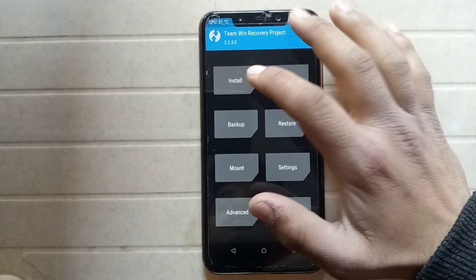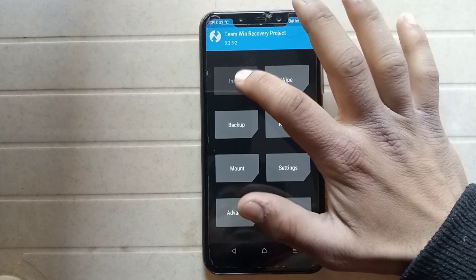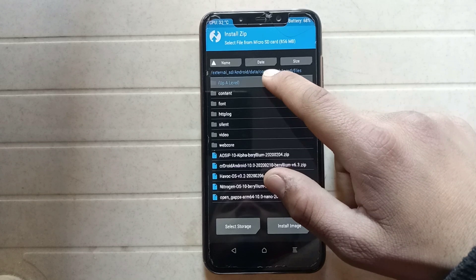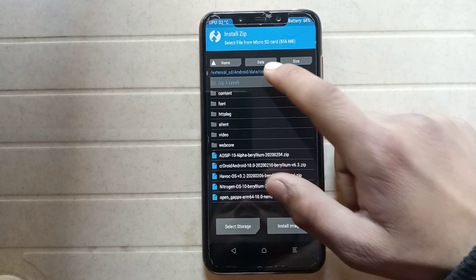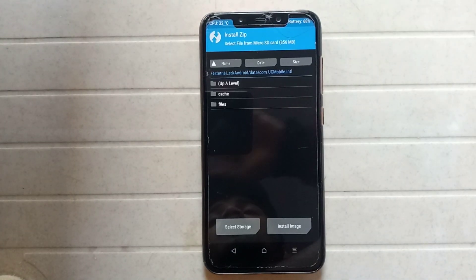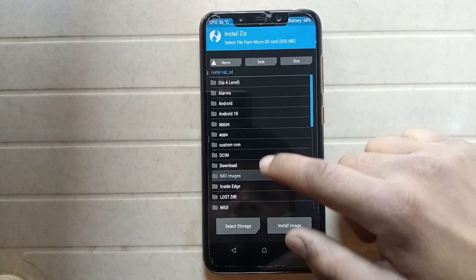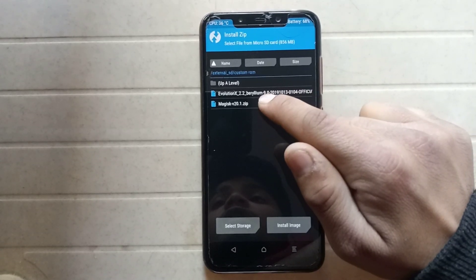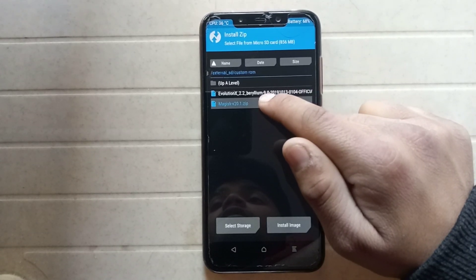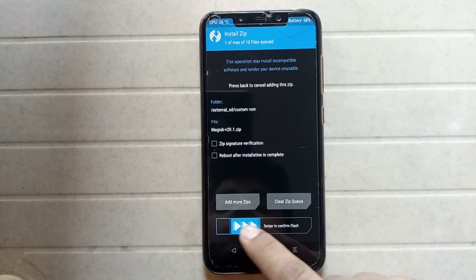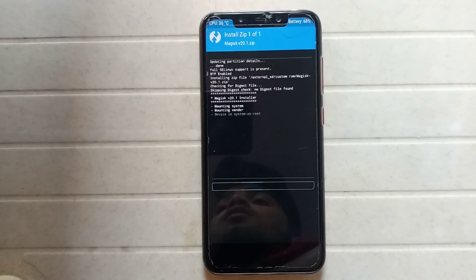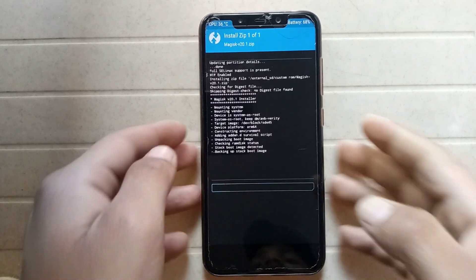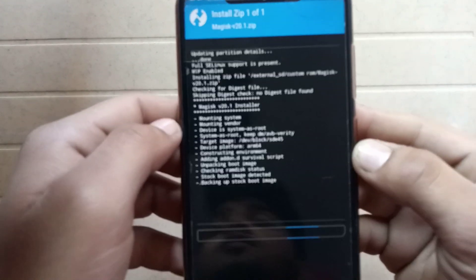Click on Install and search for the Magisk zip file that you downloaded earlier. Here is my Magisk zip — click on it and just swipe to confirm flash. Magisk is now installing, as you can see.